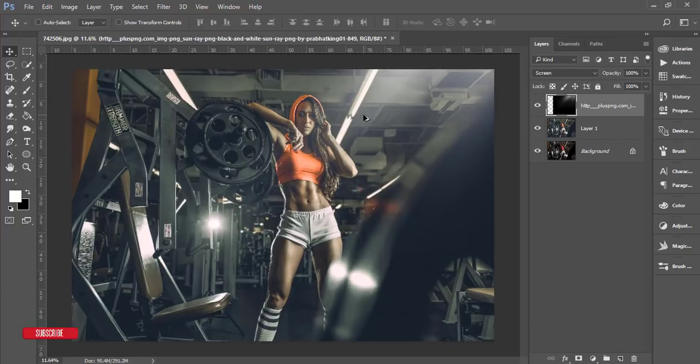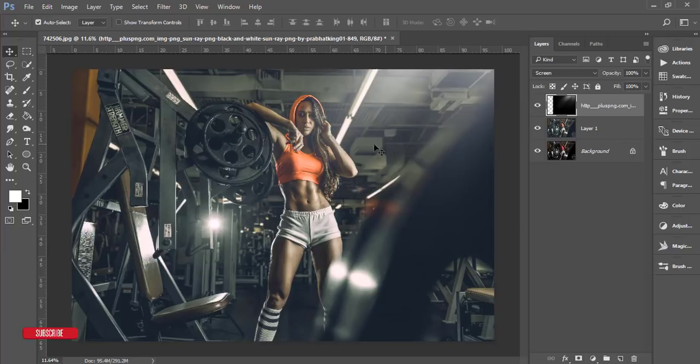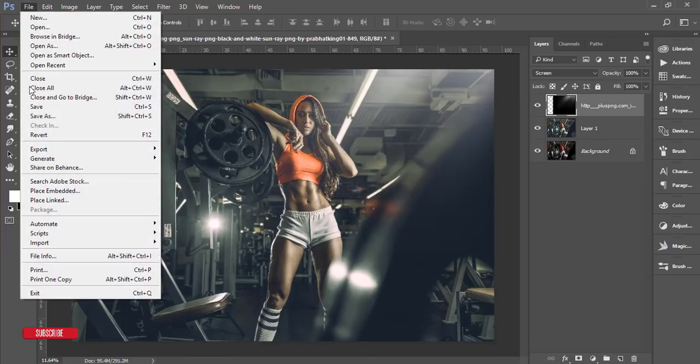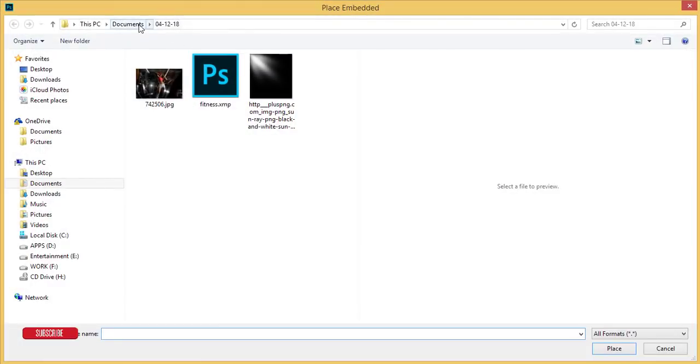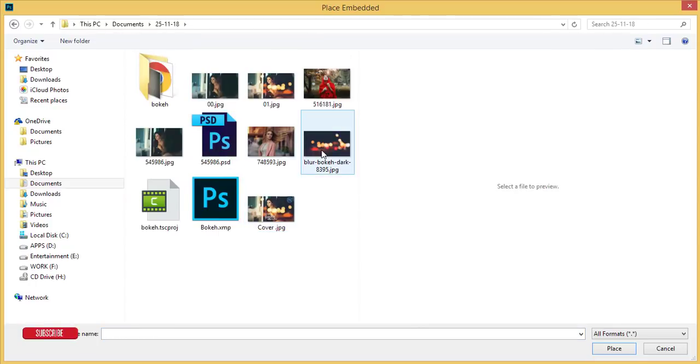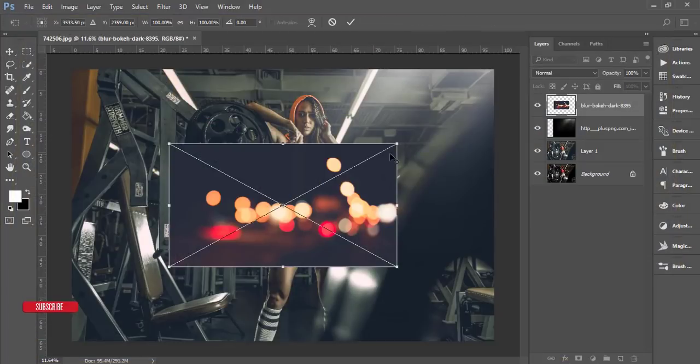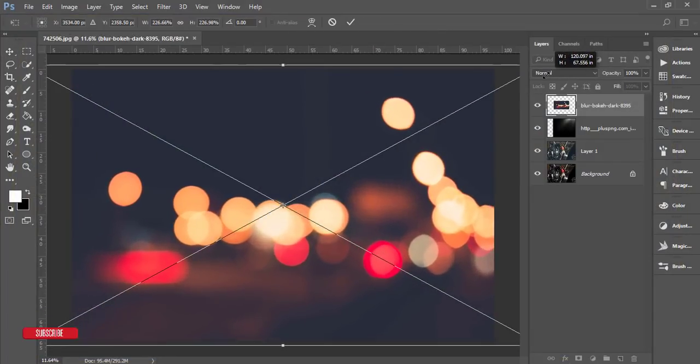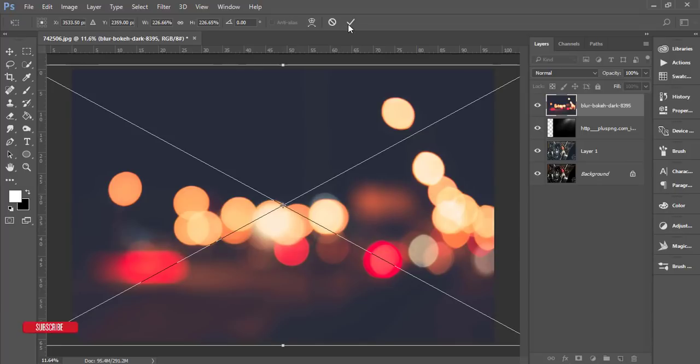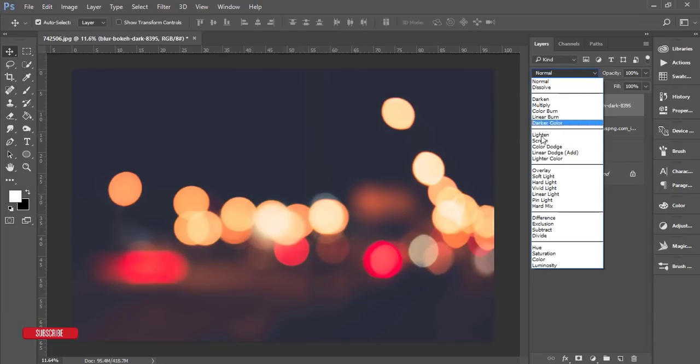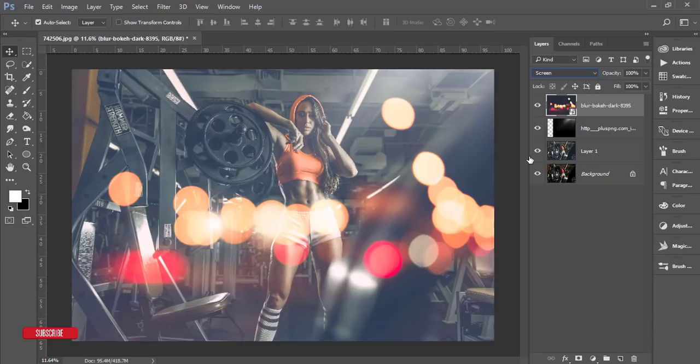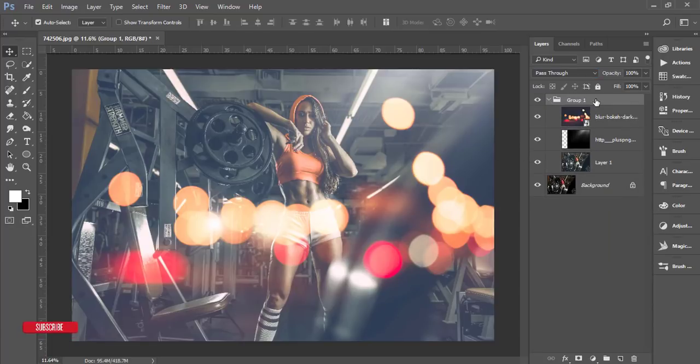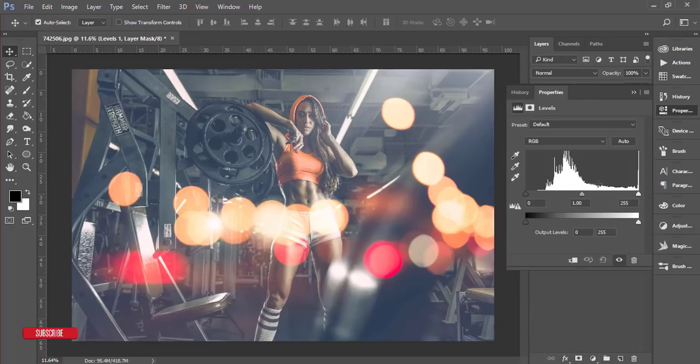After that I'll apply an extra effect. Go to File and Place Embedded - here is the bokeh. Make it bigger and hit OK. Change the blending mode to Screen and you'll get extra exposure on that area.